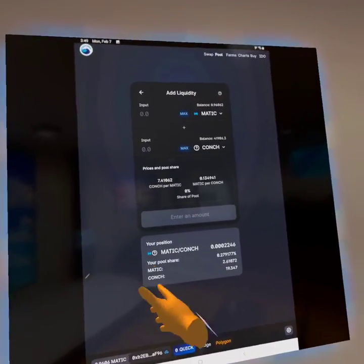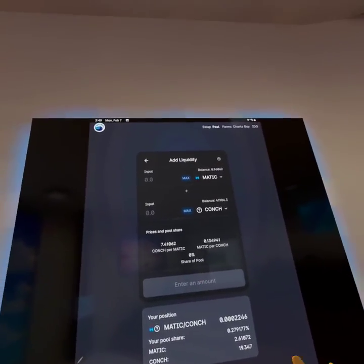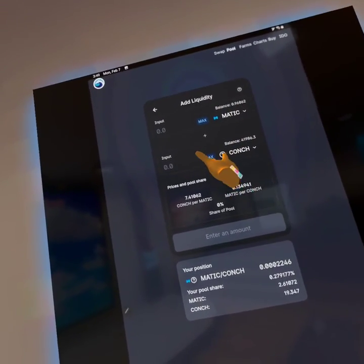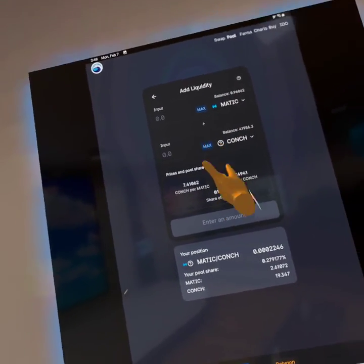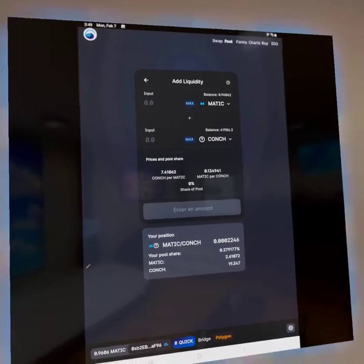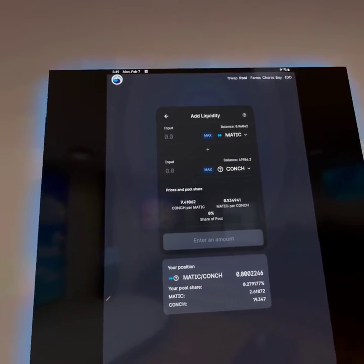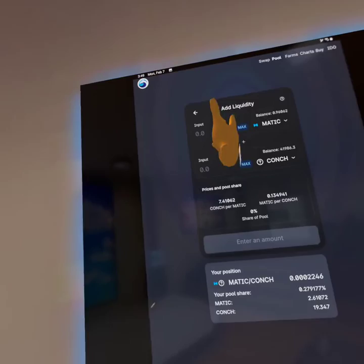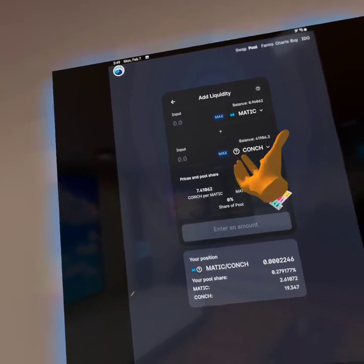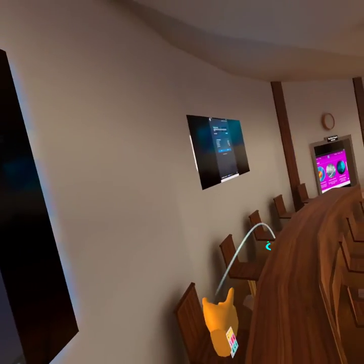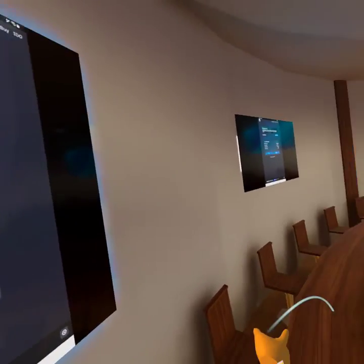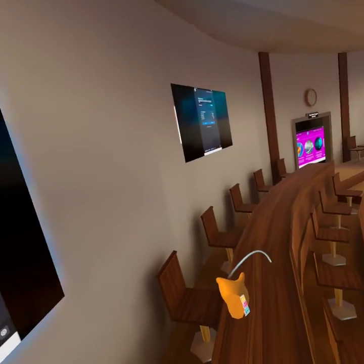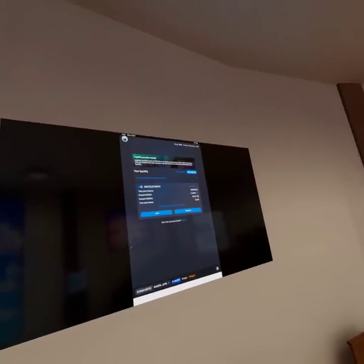The next screen is going to show you: you're going to take some MATIC and you're going to pair it with your CONK. It's a 50% matching pairing — the computer does the work. Just say how much MATIC and it'll take the CONK, and then you're going to enter the liquidity pool. Press supply and you'll be in the liquidity pool.